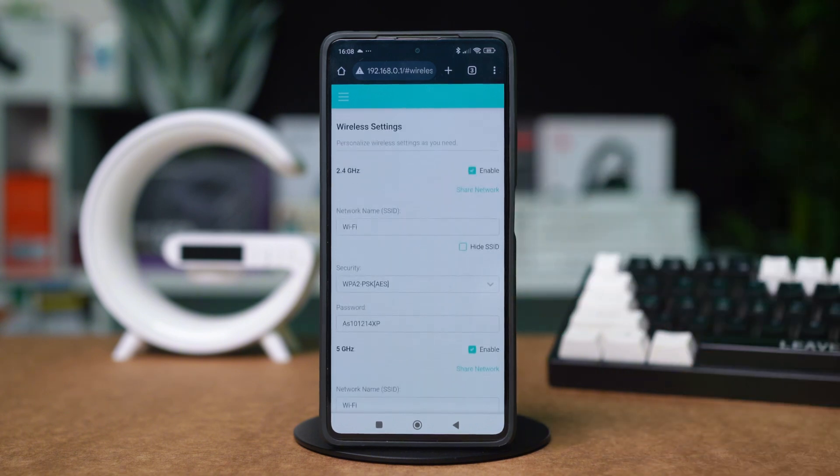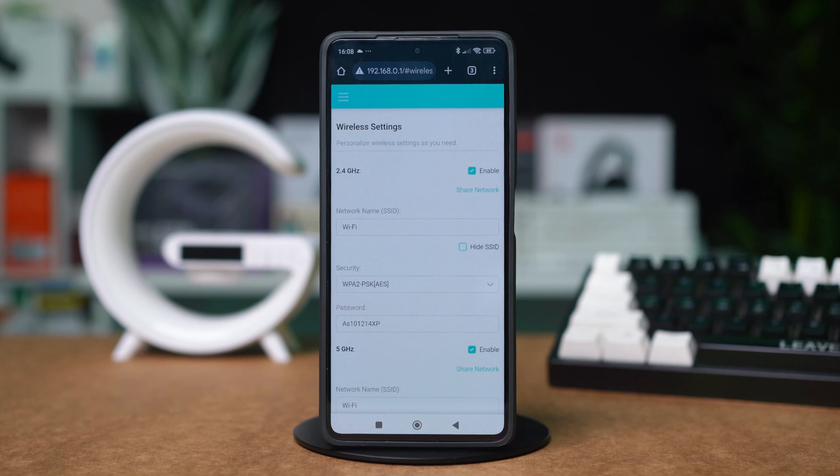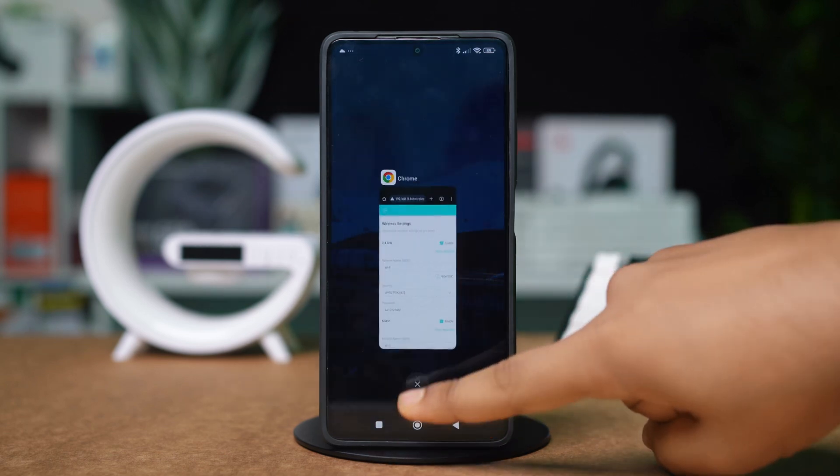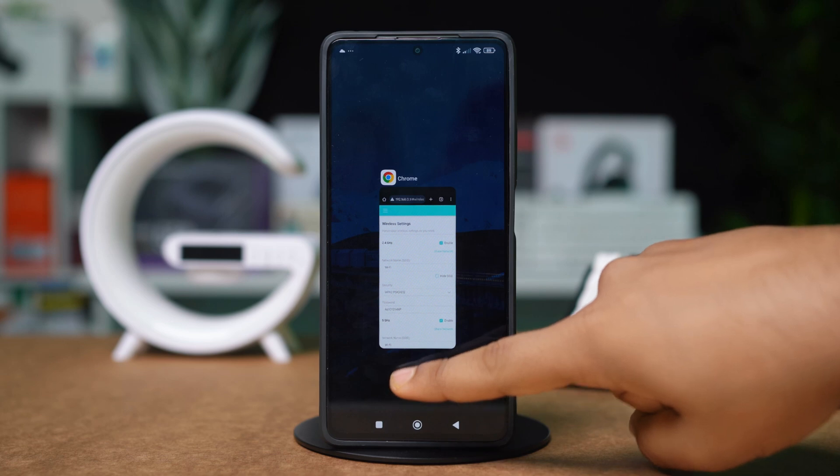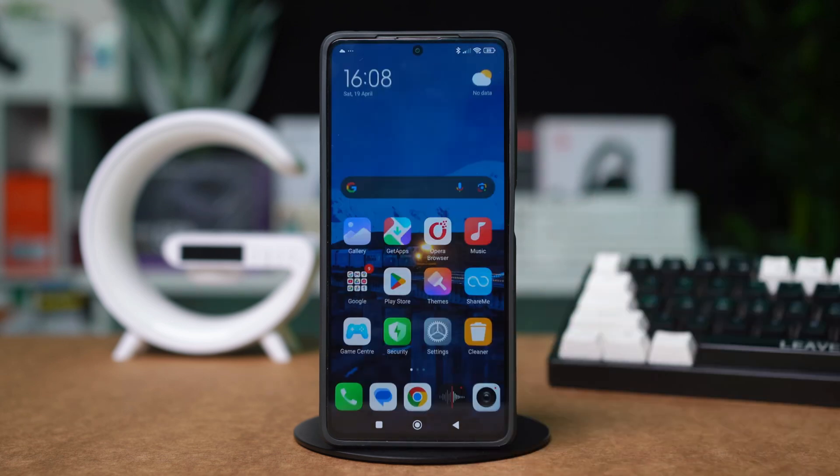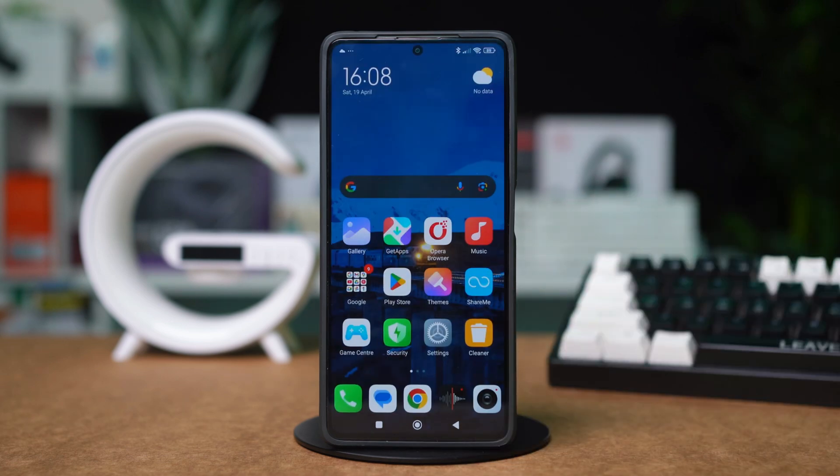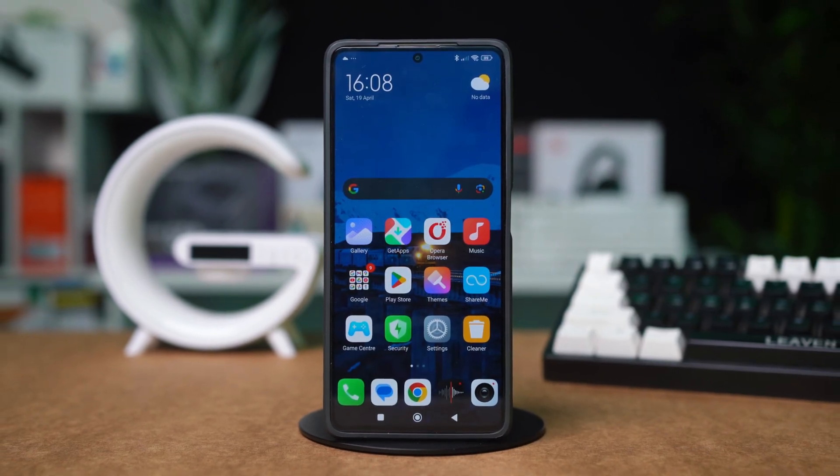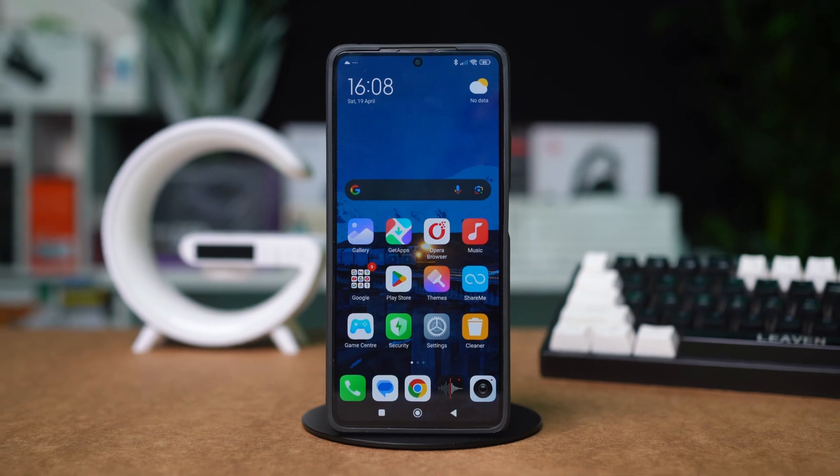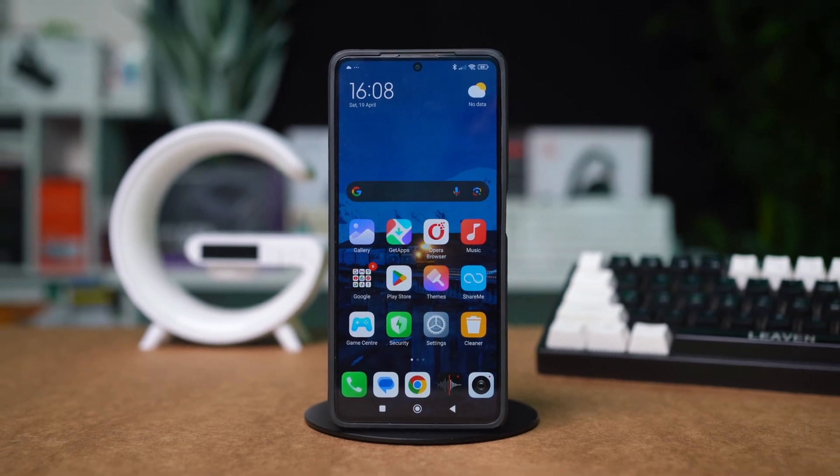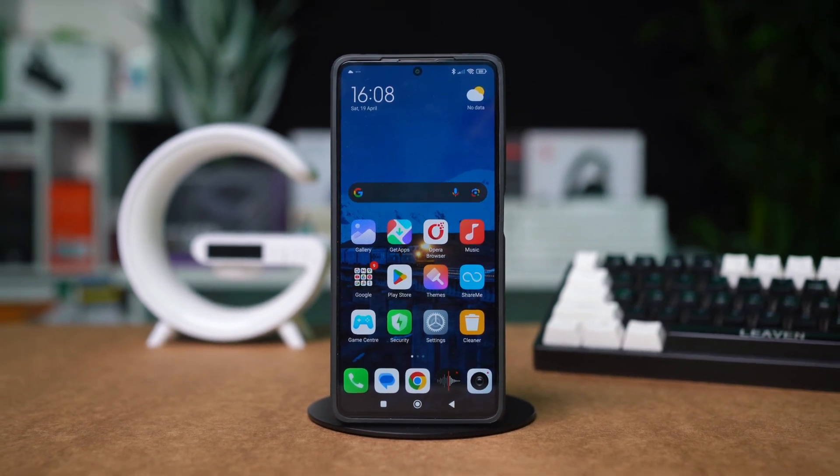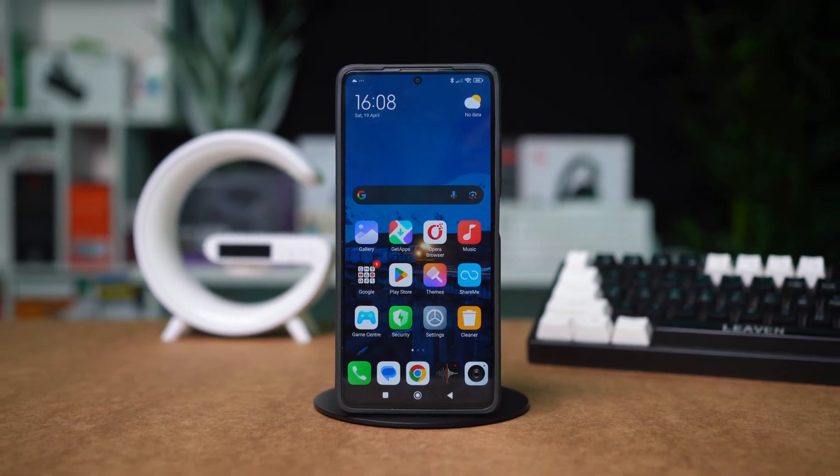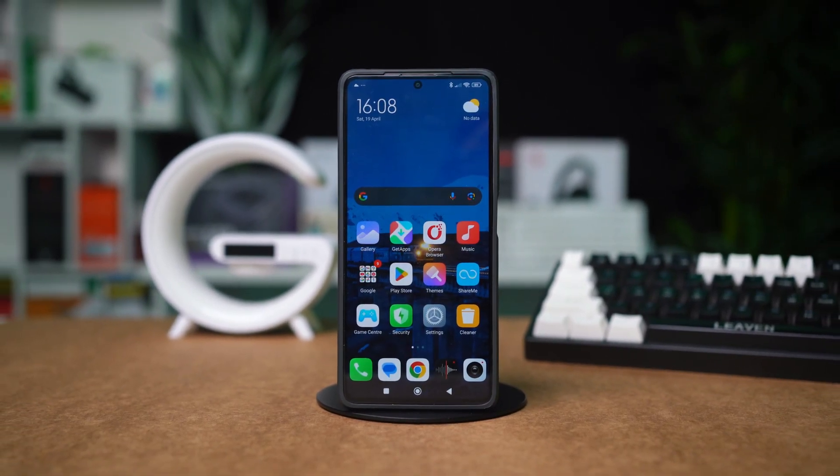And that's basically it. Now you know how to activate 5G from Wi-Fi using your Xiaomi phone. I hope this video helped you out. You can give it a like if you found it useful, and be sure to subscribe to the channel for more useful tips and tricks just like this. Thanks a lot for watching.